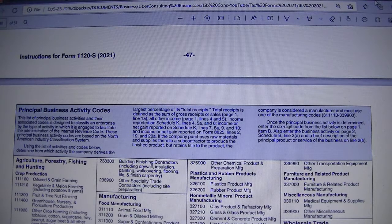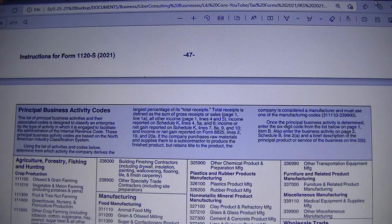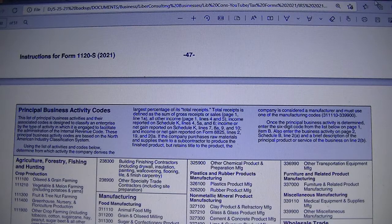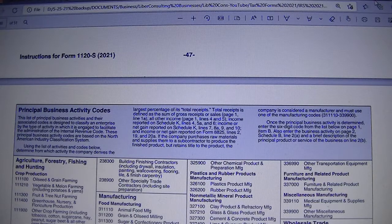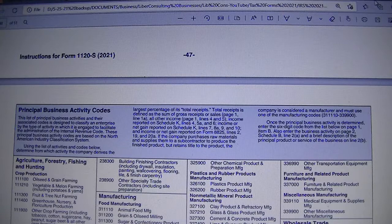Where do you find, or how do you choose, the business activity code for your online retail business? If you have a business solely online and you sell to the end users of your product, you are a retailer. Even if you are hand-making your product and you think you are a manufacturer, if you are selling to people that will use your product, you are a retailer.